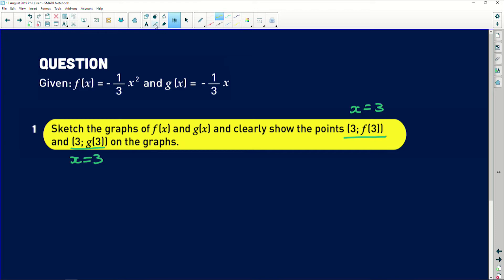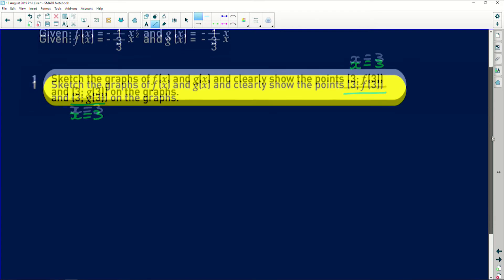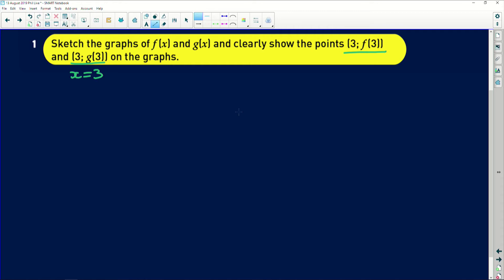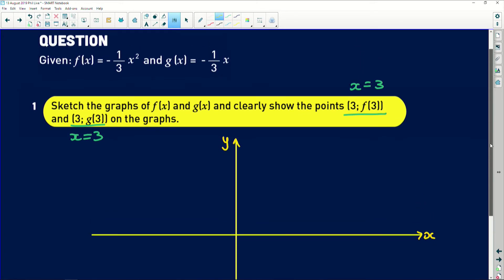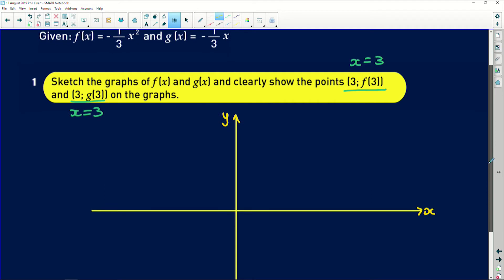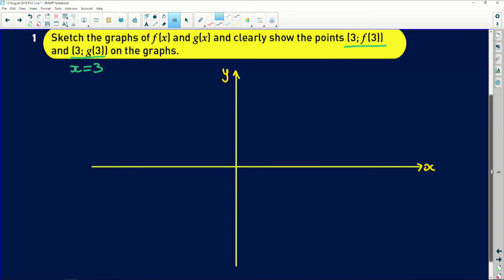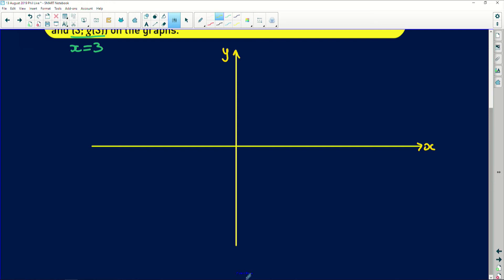So to sketch the graphs, more often than not in your exams you will be given axes in your answer book. If they're not, make sure you use a ruler and label everything nicely — x axis, y axis. When sketching your graphs, they're usually looking for intercepts.